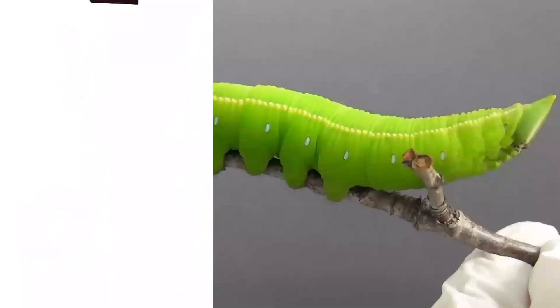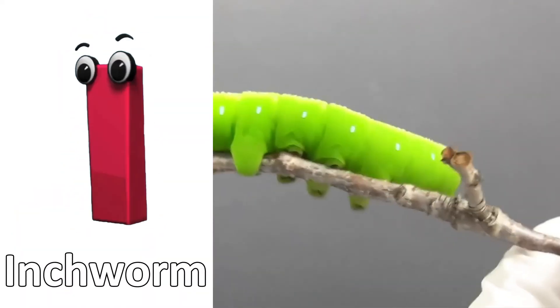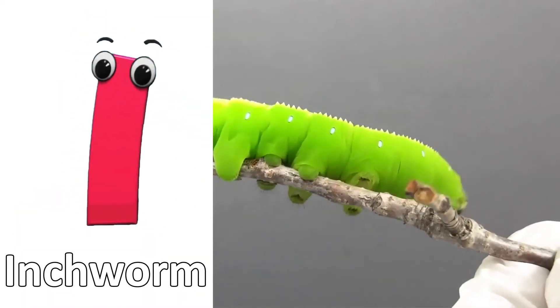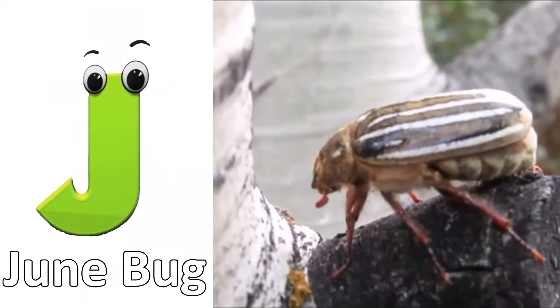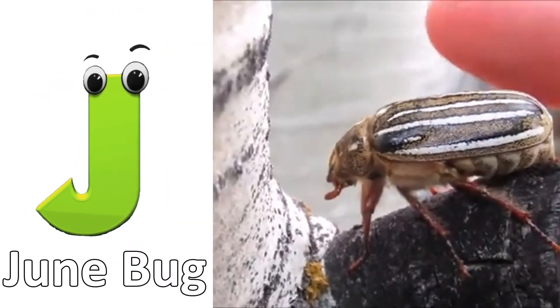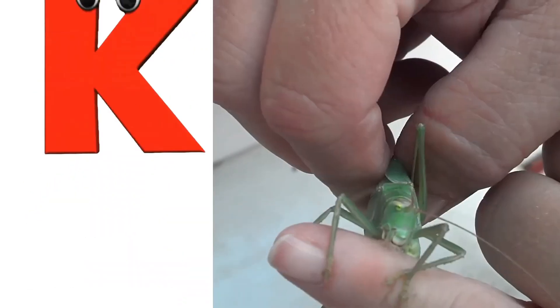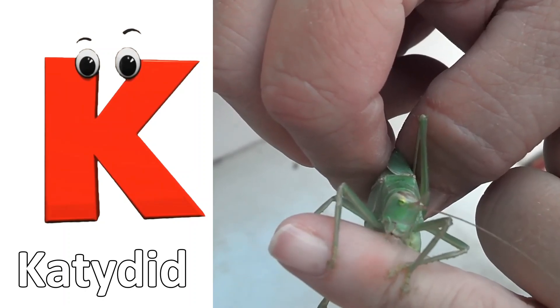I is for inchworm. i... inchworm. J is for junebug. j... junebug.